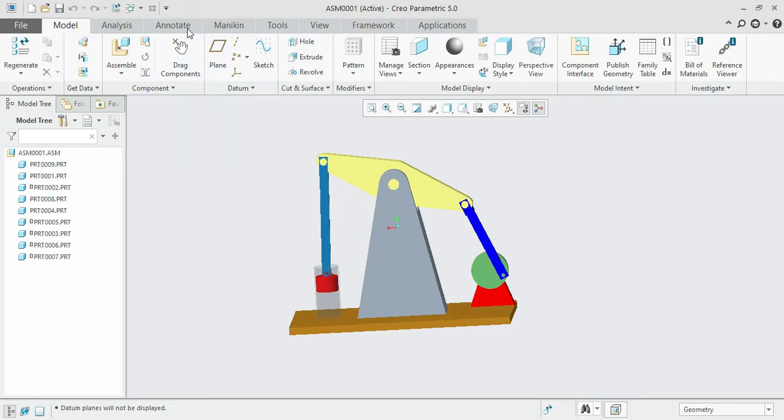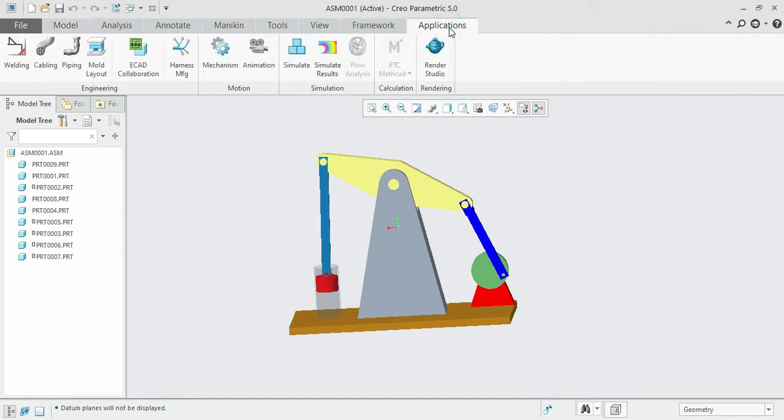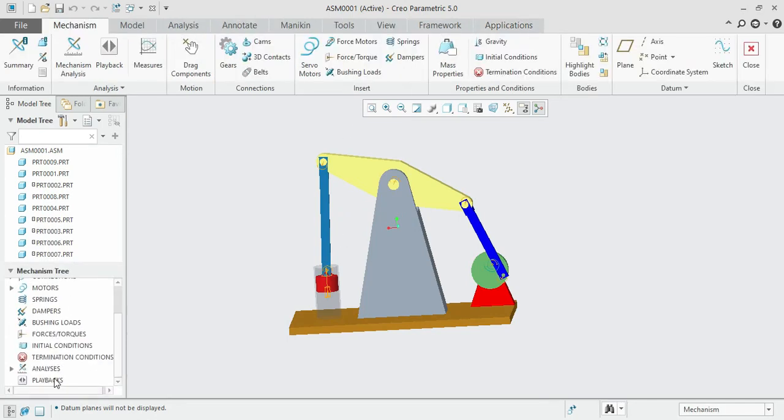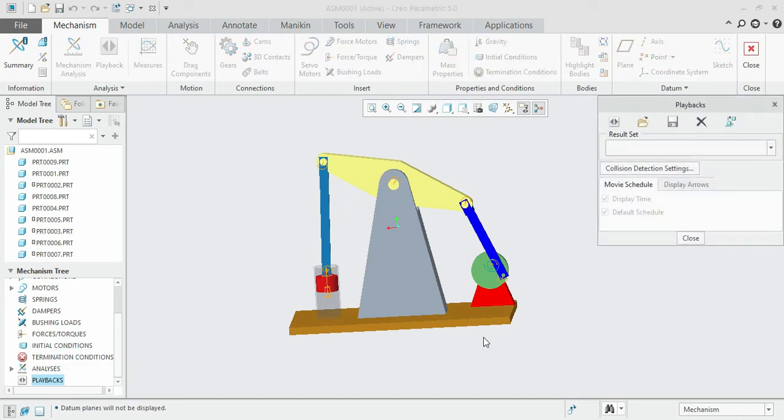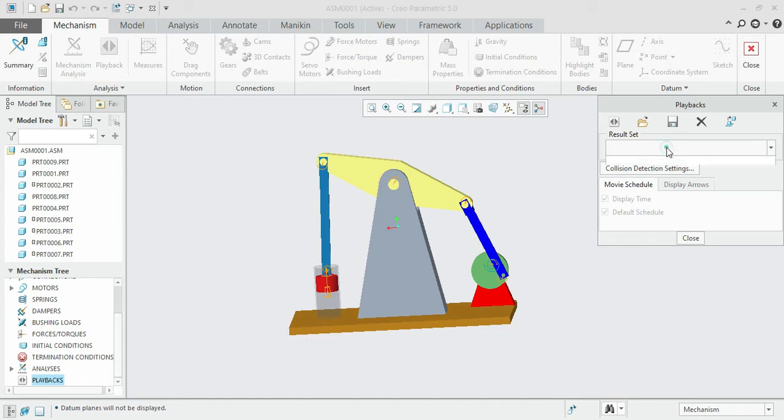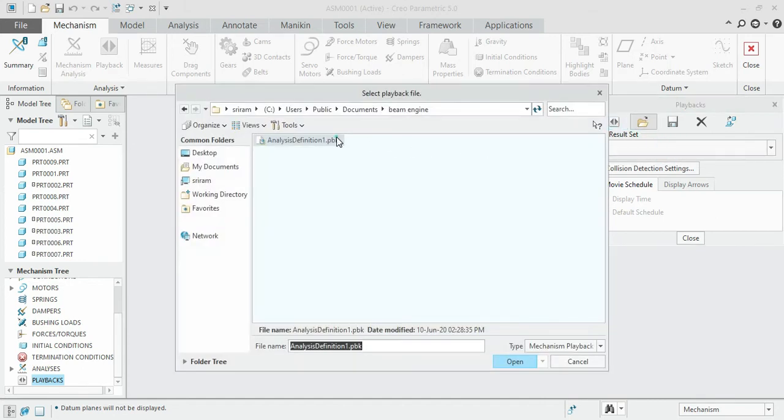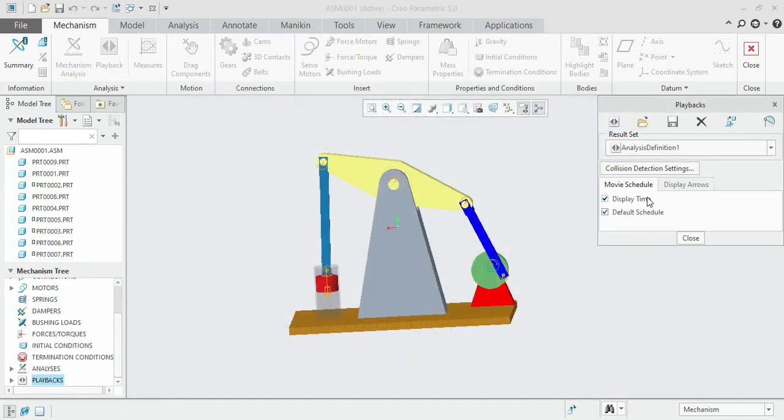We will also see how we can simulate the working condition of the beam engine shown here, how to create it, and how to save that preview. All those things we'll be seeing in our course, including visualizing the beam engine simulation.